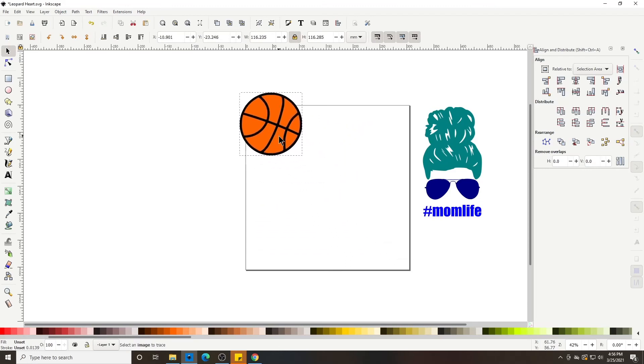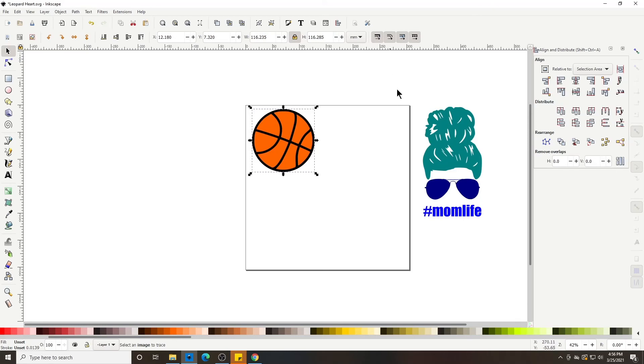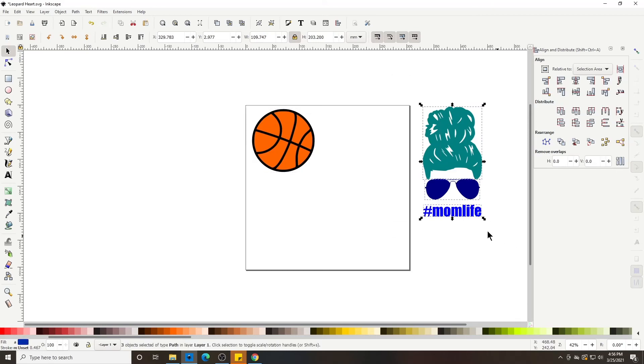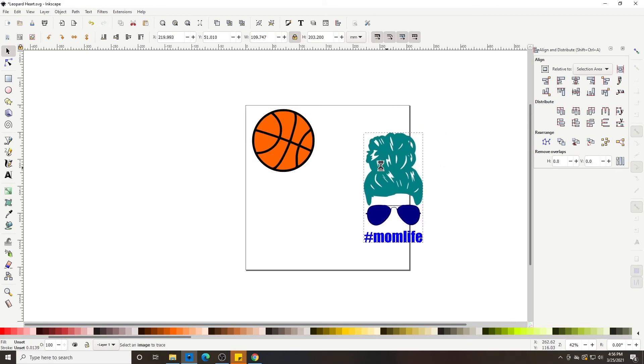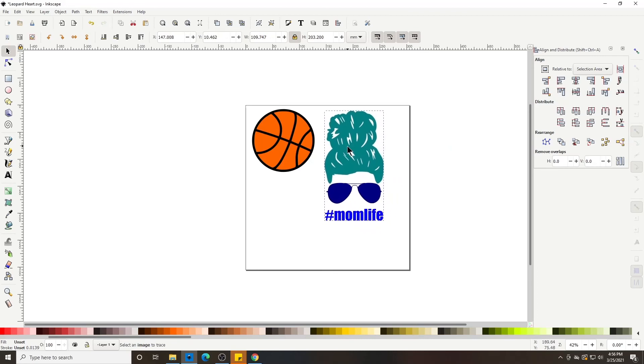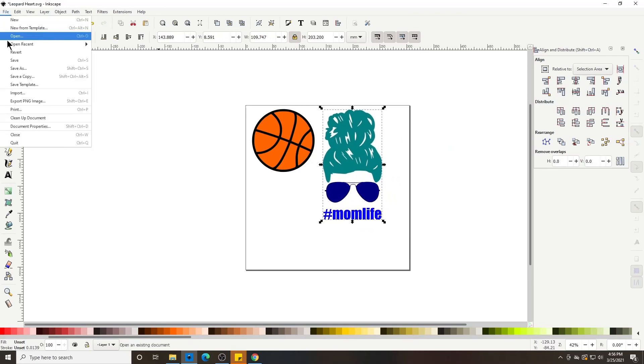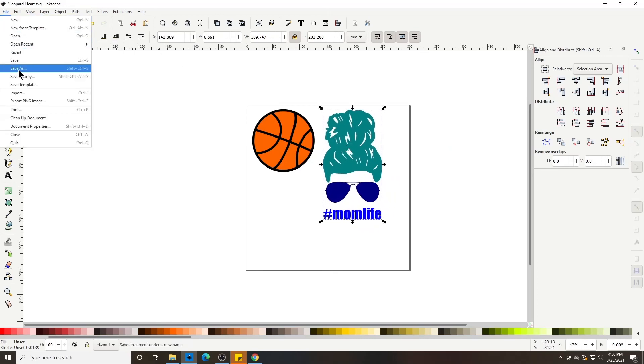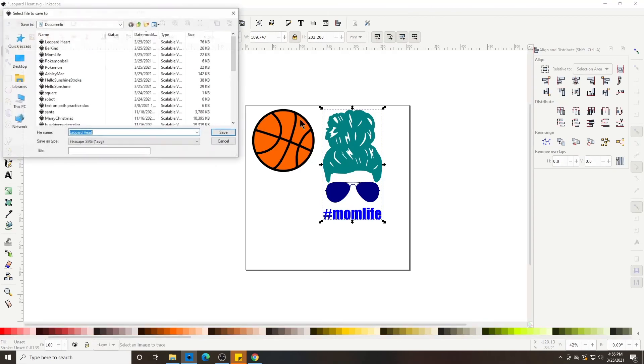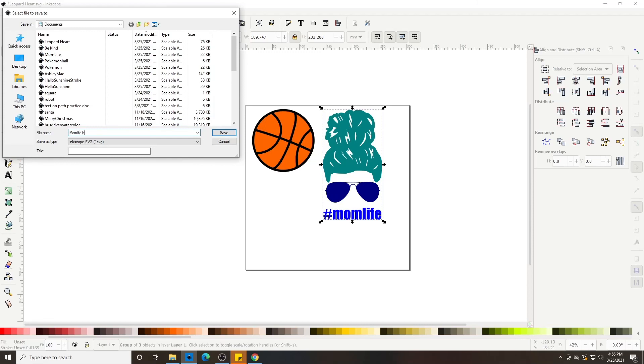And then you can size it to whichever size you need. Let's group that, ctrl G to group it. And then you'd save that image by File, Save As, and then mom life basketball.